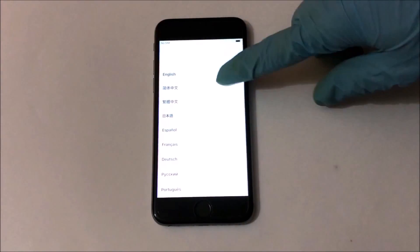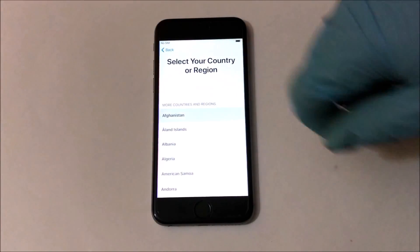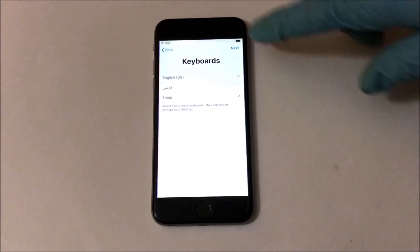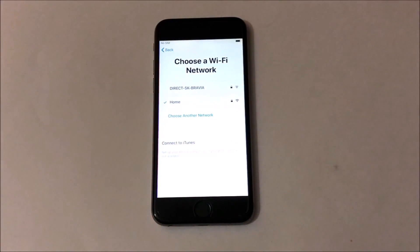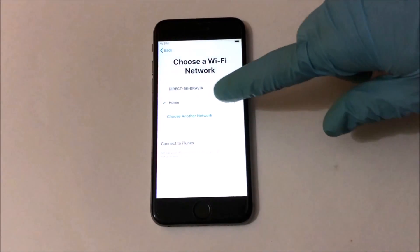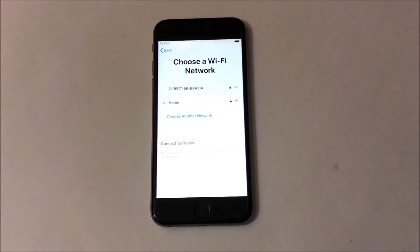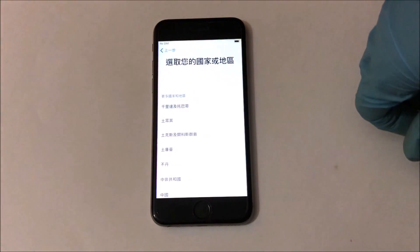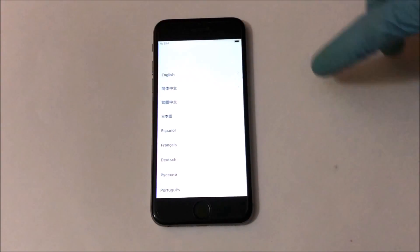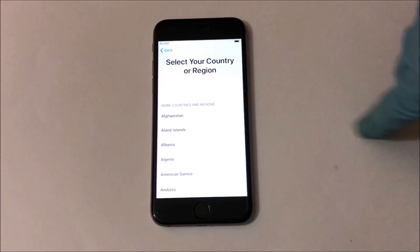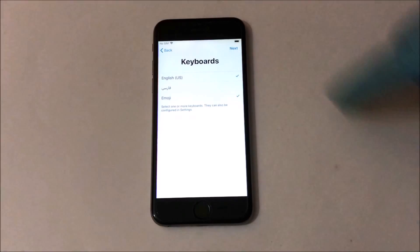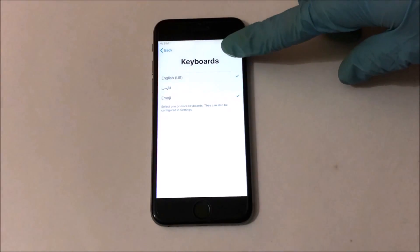As soon as the device starts up, set up the device normally. Once you enter the Wi-Fi page, the bypass automatically loads. Now wait for the bypass to load completely and click on the menu option. This is basically the home screen of your iPhone — here you find all applications and settings. You can explore everything available here and use your iPhone which was unusable till now.